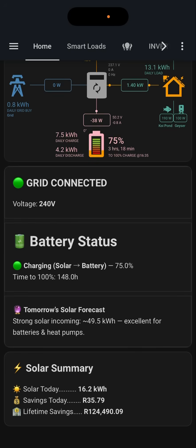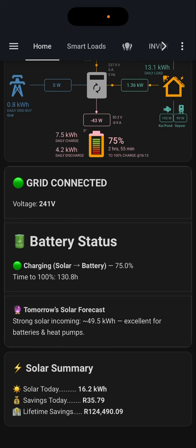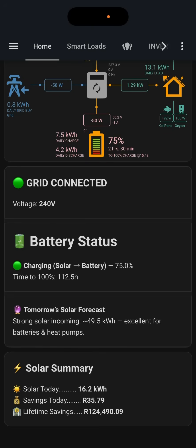A very important feature is the solar forecast. Knowing how much solar power we are likely to generate tomorrow is really helpful in deciding what we're going to do with our appliances and what my state of charge needs to be before the day starts. Just below that, there's information on how much energy I've produced today, what my rand savings are based on the local tariff, and what the lifetime saving of the plant is — because that's ultimately what this is all about.